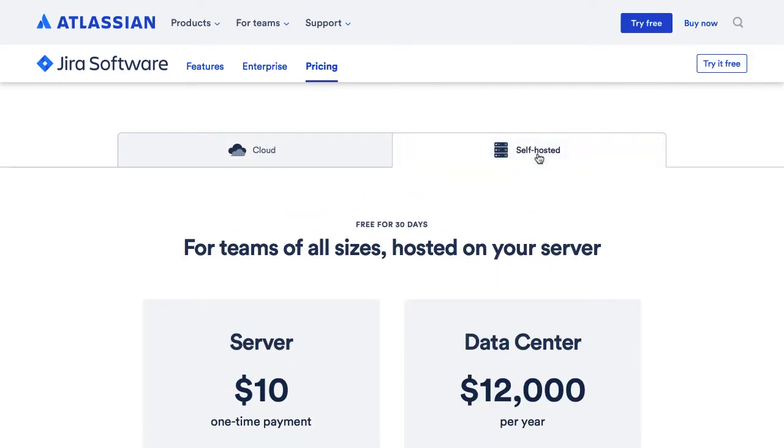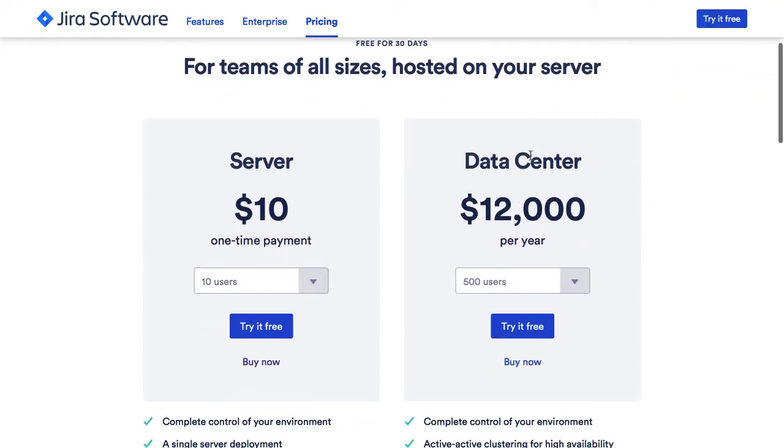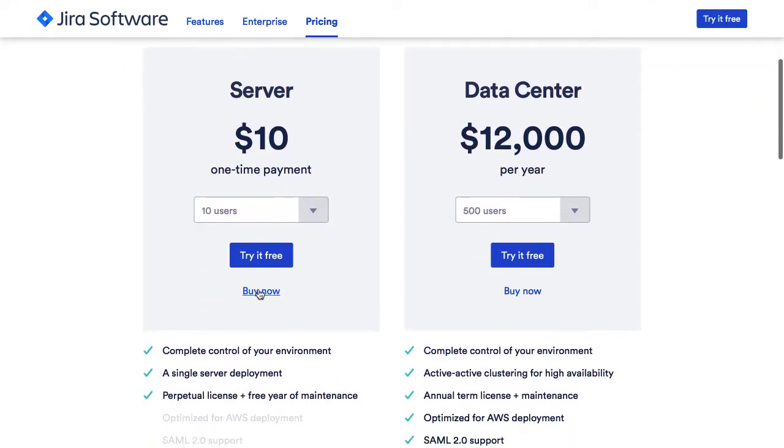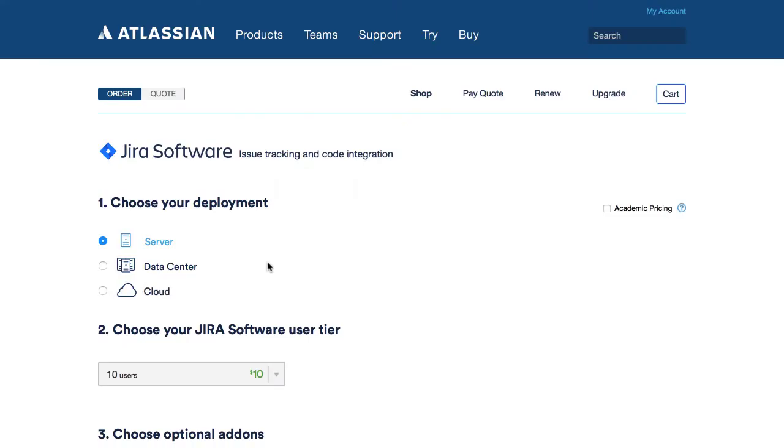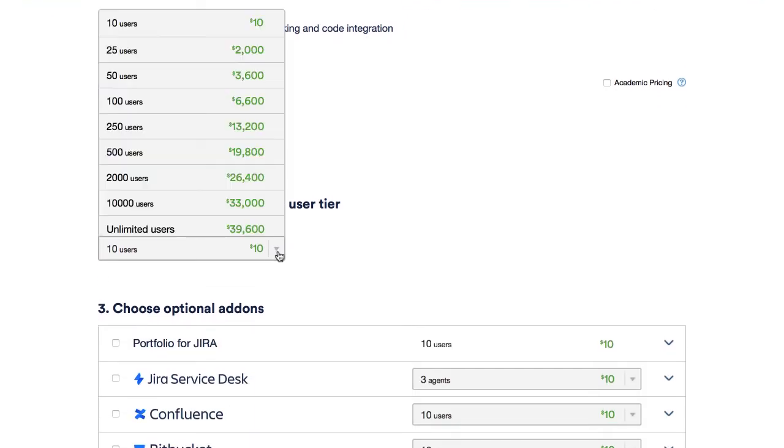The self-hosted server version is the cheapest. For a one-time payment of only $10, it's a good choice for teams up to 10 members. For larger teams, the price goes up sharply.